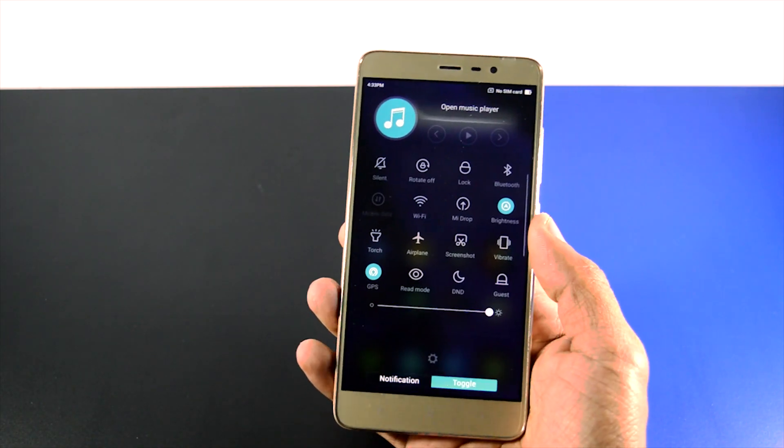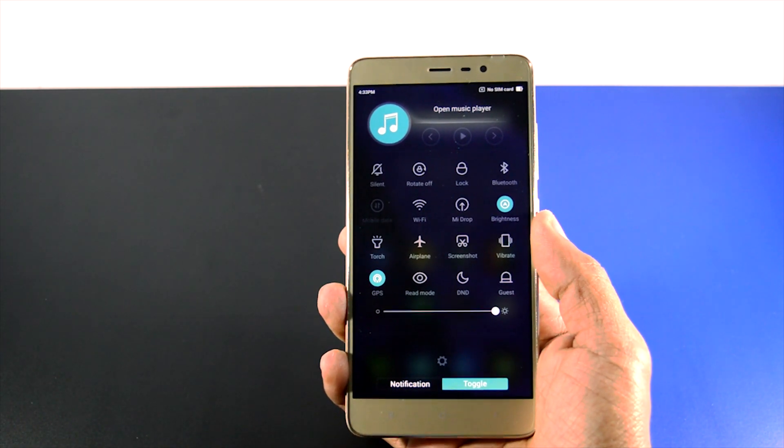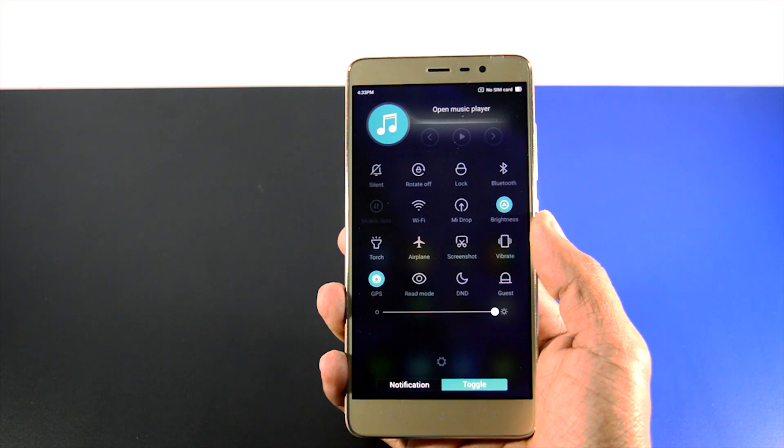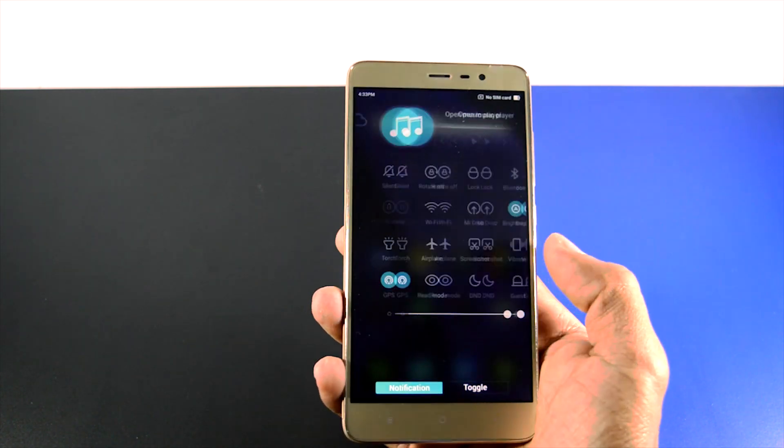The main attraction of this theme is the notification panel which consists of 4x4 tiles, and this is not usually present on MIUI themes.